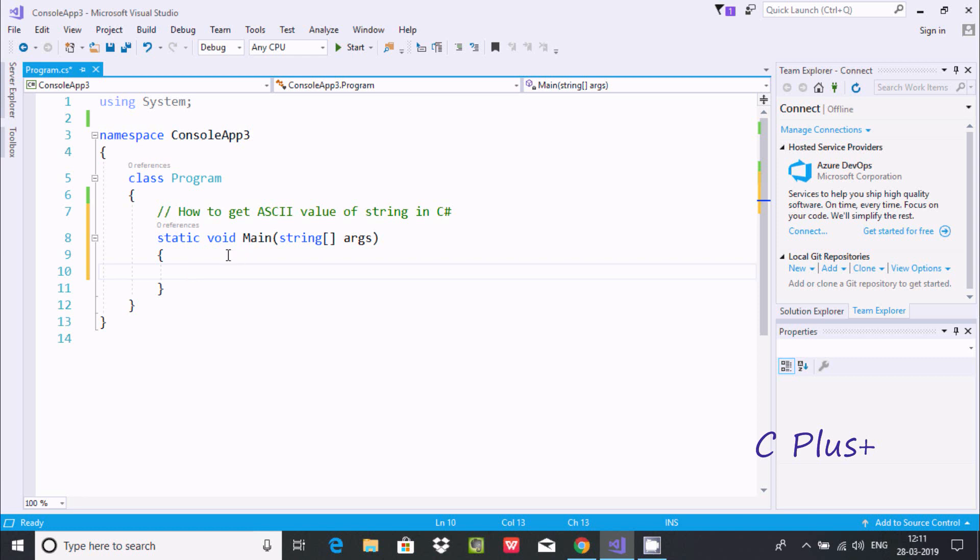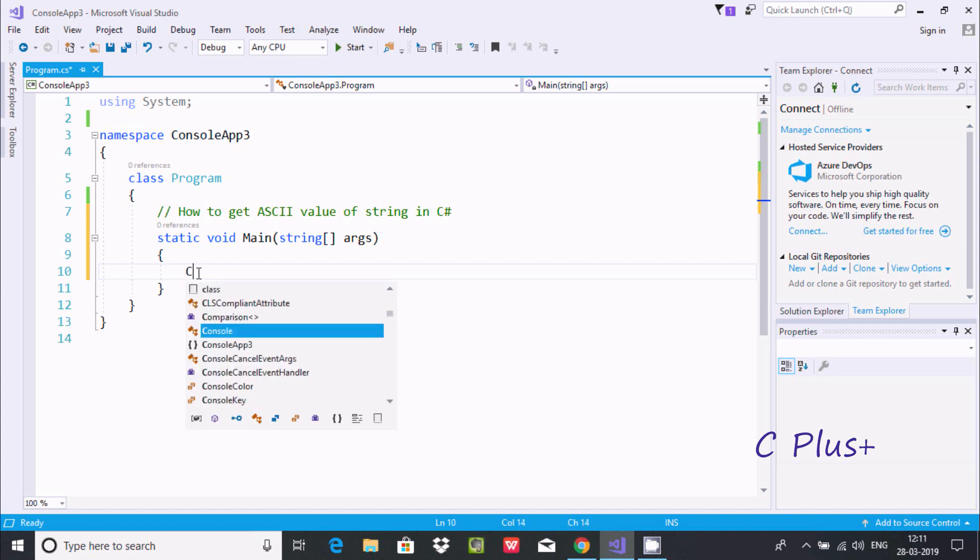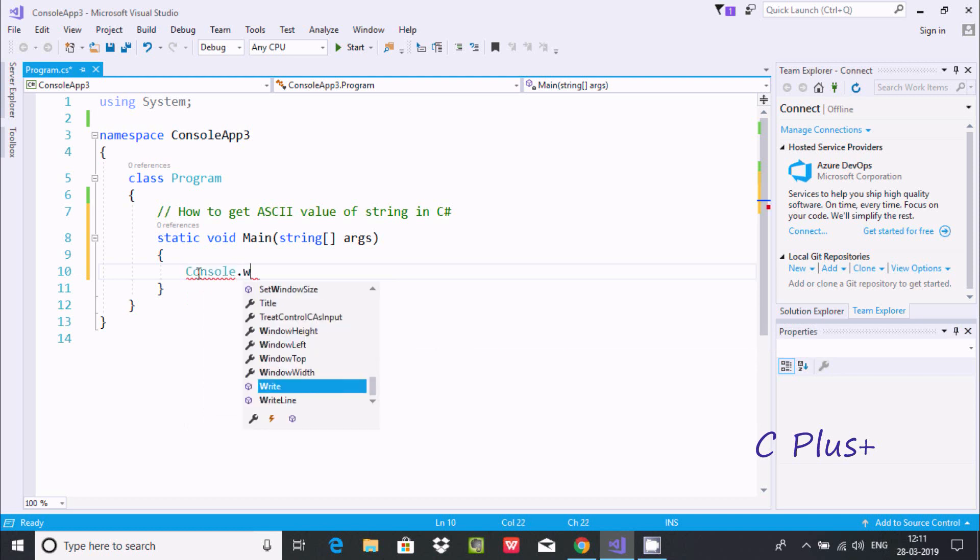Hi guys, in this video I'm going to discuss how to get ASCII value of a string in C# .NET. So first I'm going to write console.write method, and here in double quotes going to write 'Input any string'.